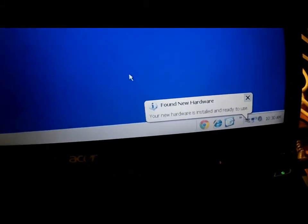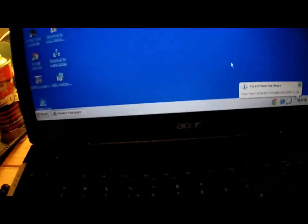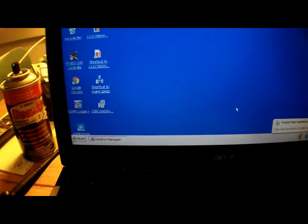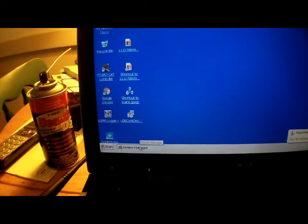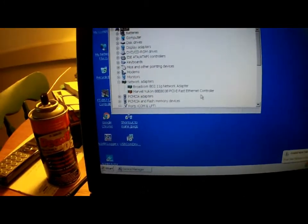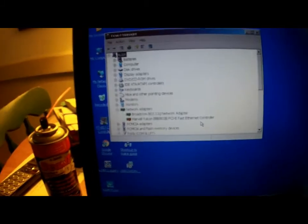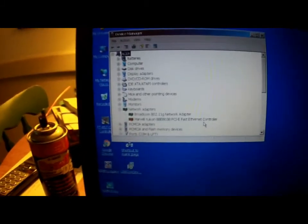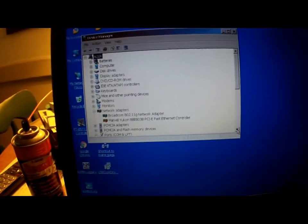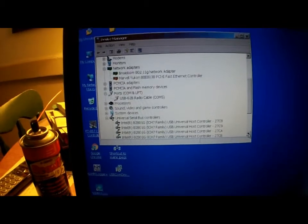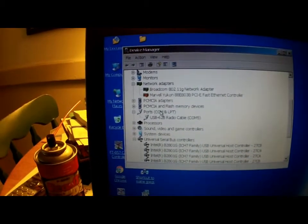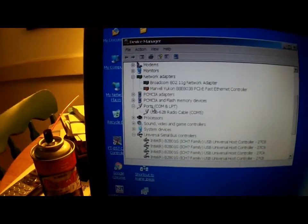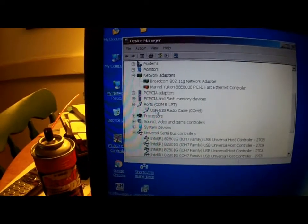Your new hardware is installed and ready to use. So that's it. Next thing you want to do is go to device manager. Right click on my computer, go to hardware, click on device manager, and you want to look for that cable.